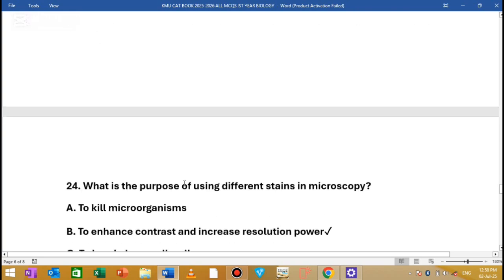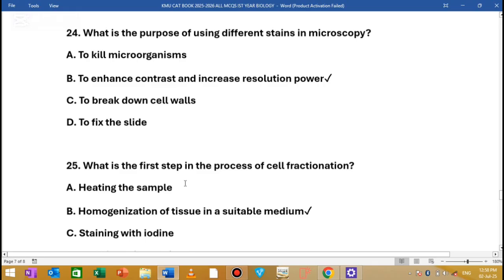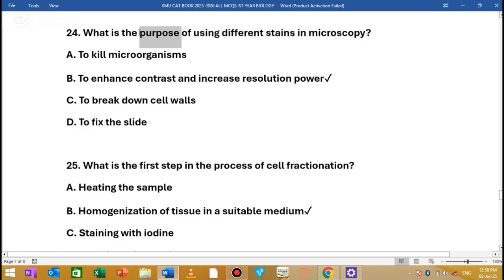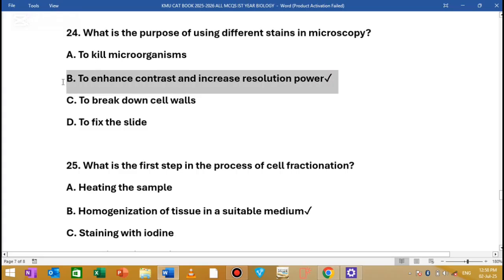MCQ number 24: What is the purpose of using different staining in microscopy? The purpose of different staining in microscopy is to enhance contrast and increase resolution power.